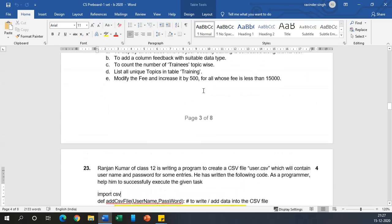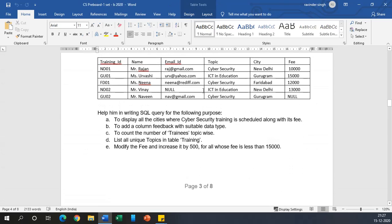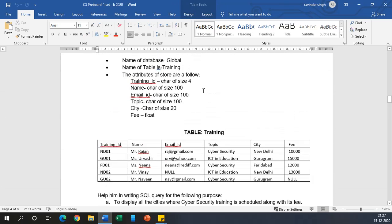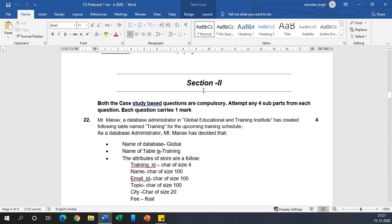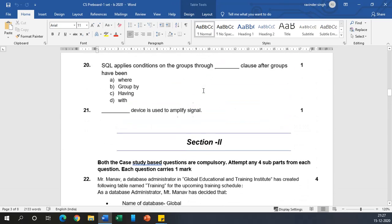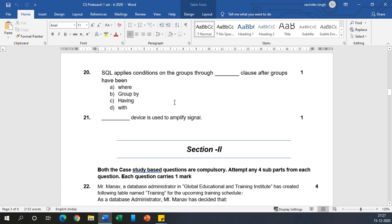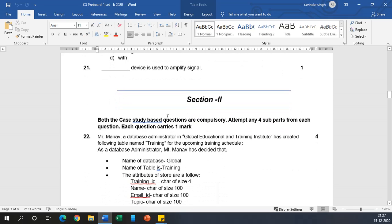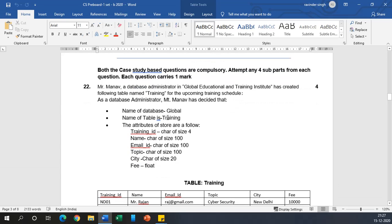Hi everyone, welcome you all. Previously we have done some questions, question number 1 to 21, which were multiple choice and one word answer questions. Today we are going to discuss question 22 onwards.